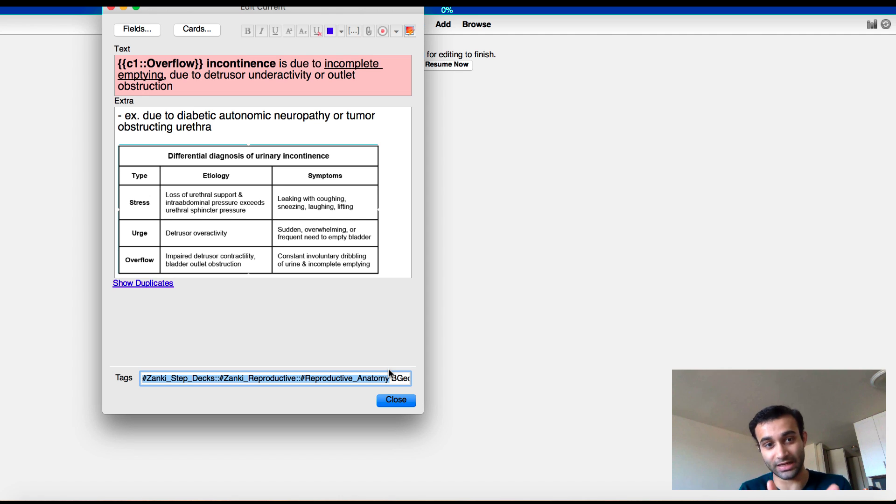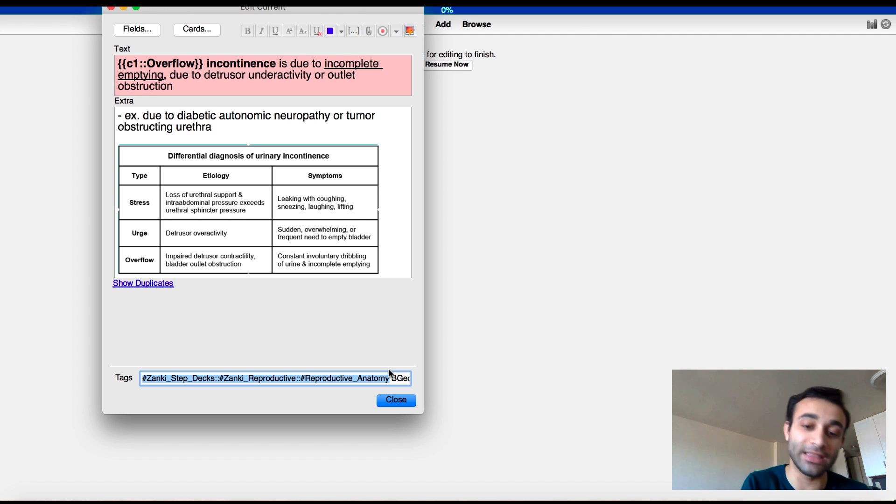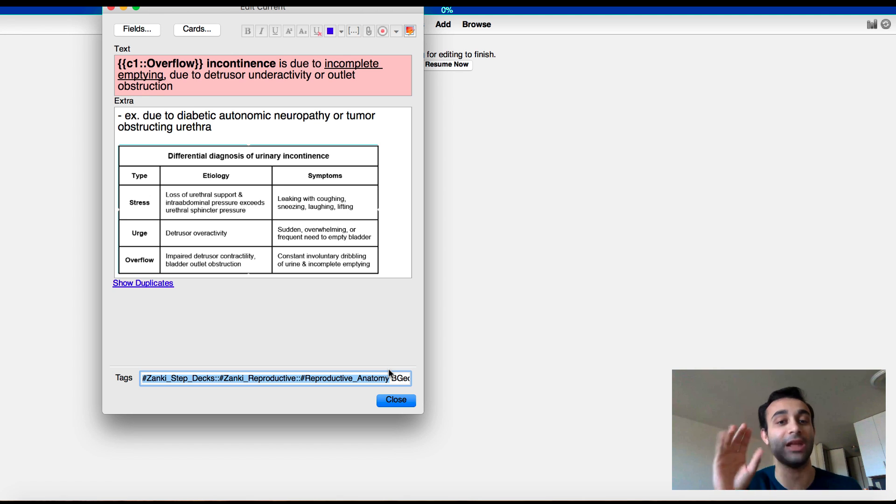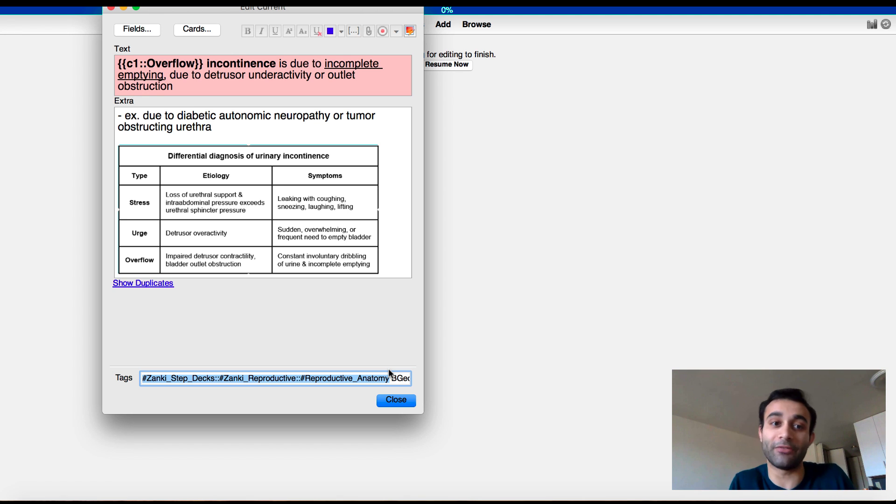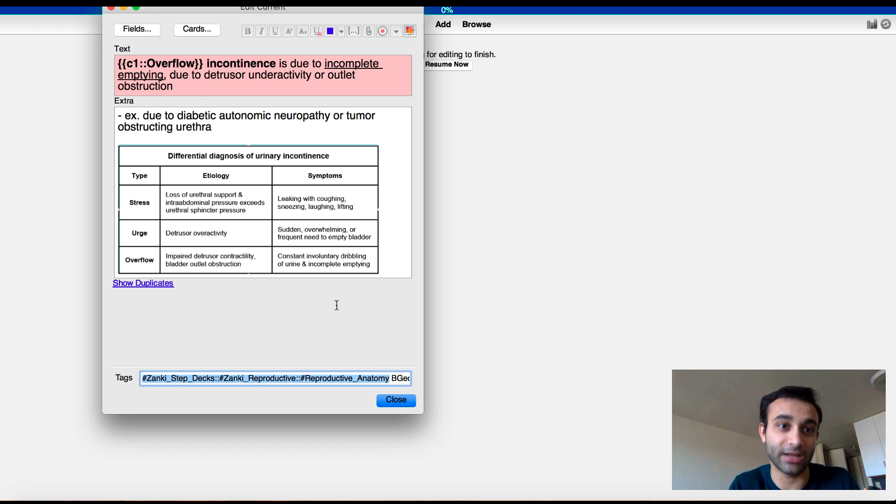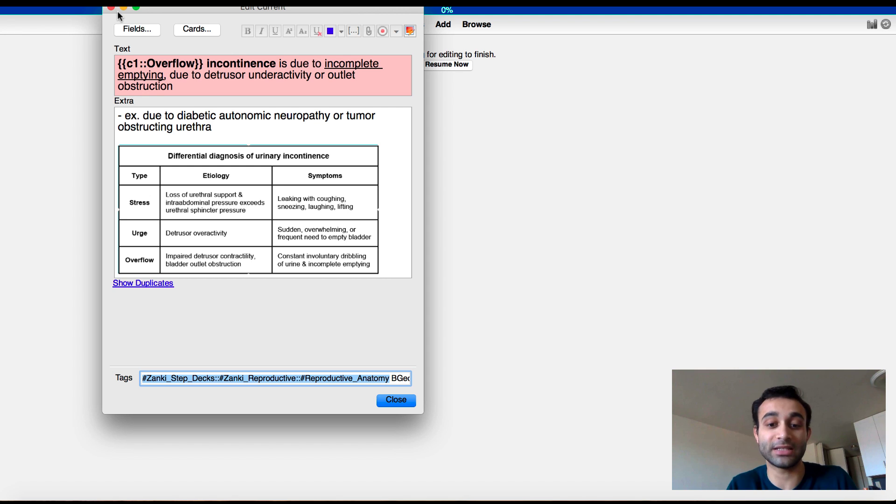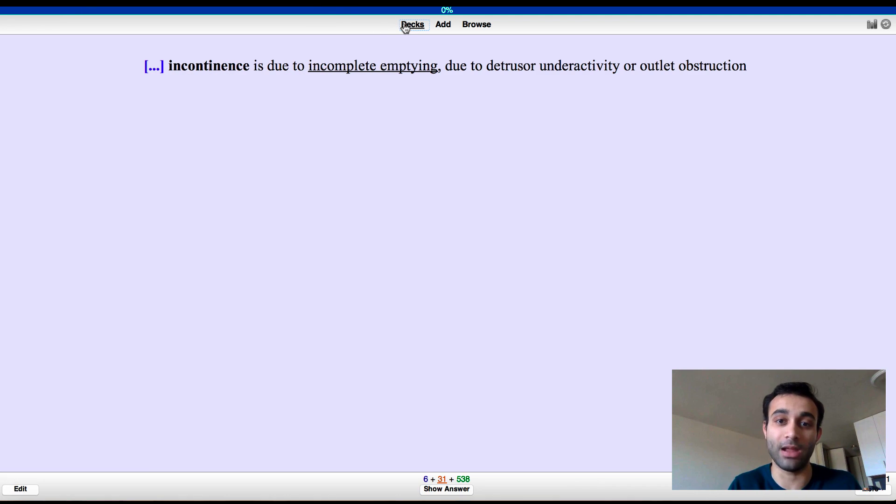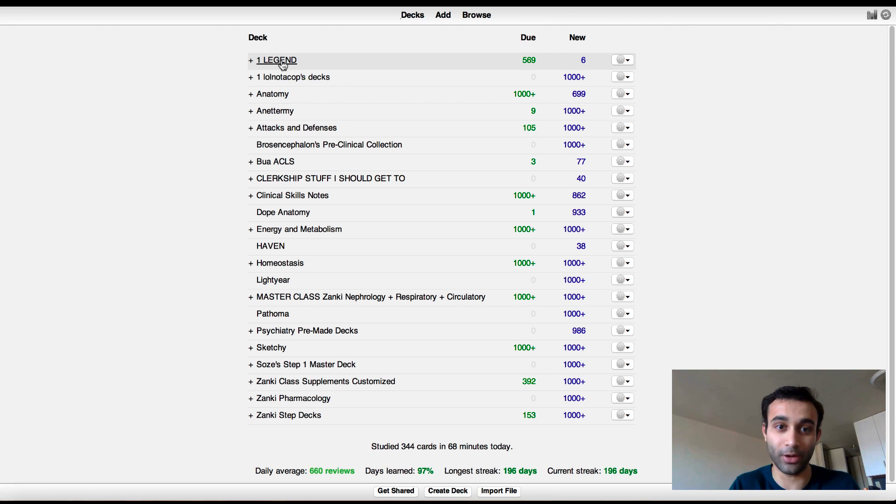So now if I ever wanted to study this again, I know that it's in this specific tag. So I can go to that tag and actually study just that part if I ever wanted to. I usually don't ever do that. This is just for organization's sake. Like for example, let's say I wanted to study just the cards that were tagged with this. I can actually go back to my main deck, go to my one legend deck.